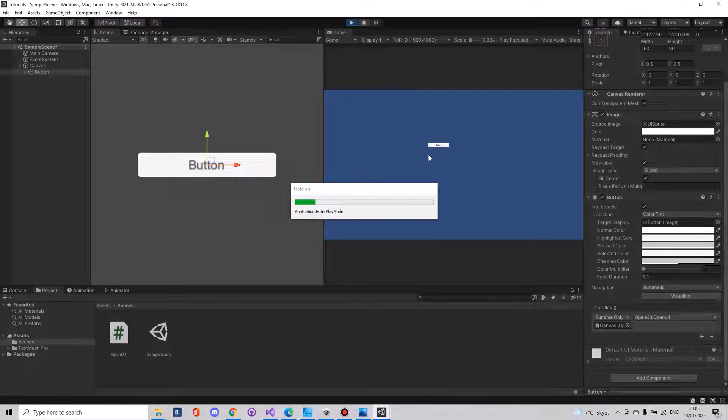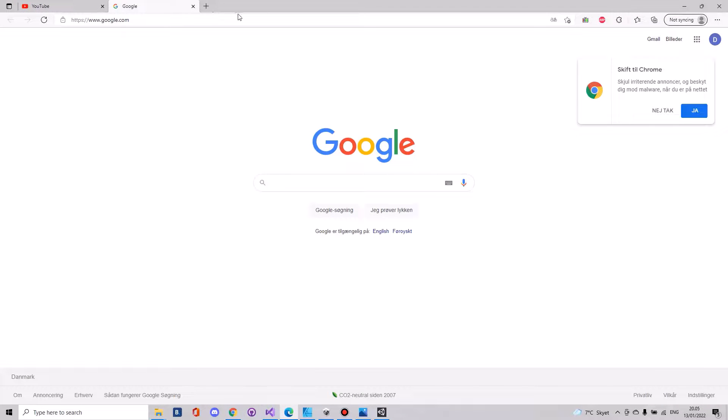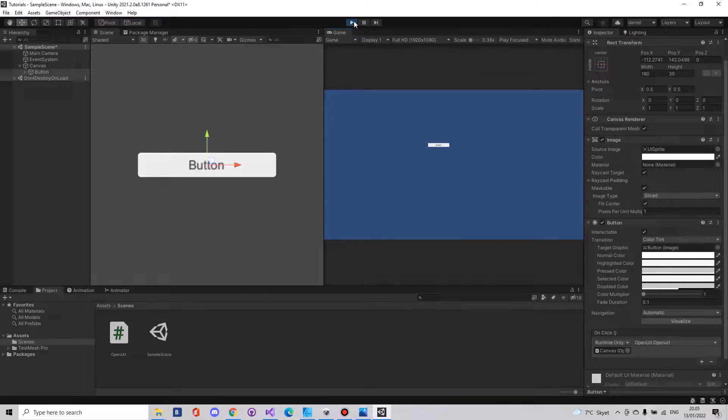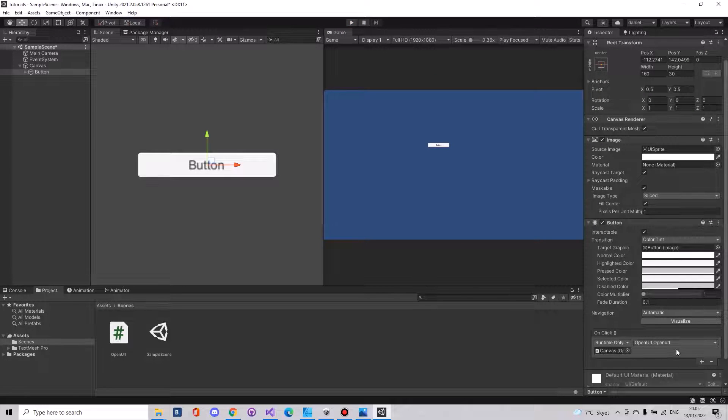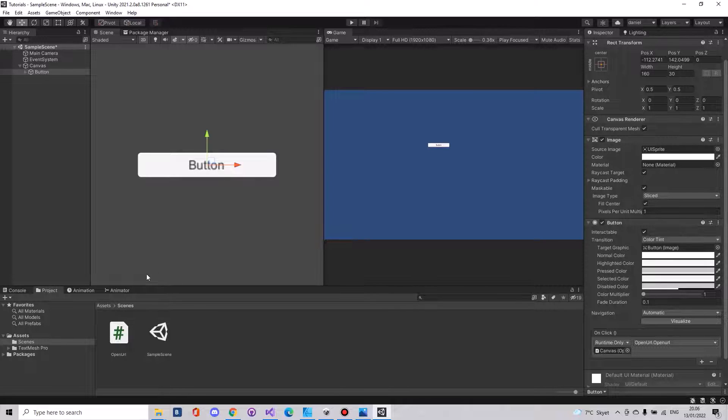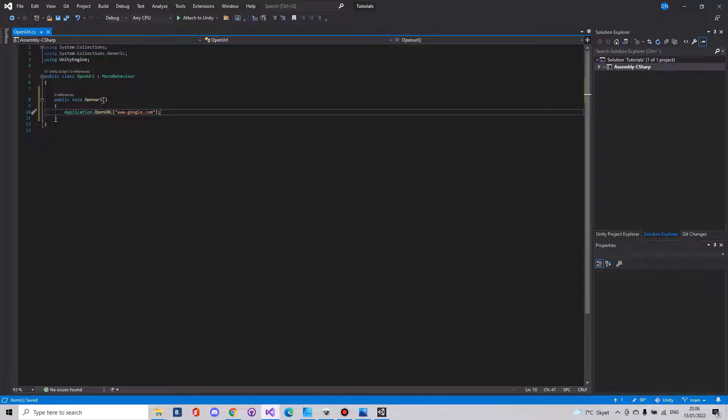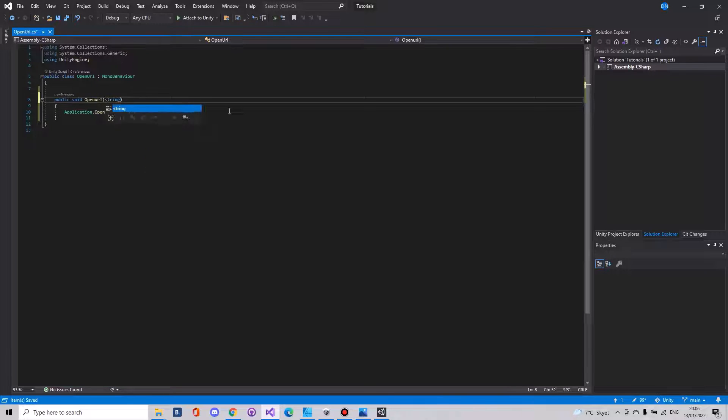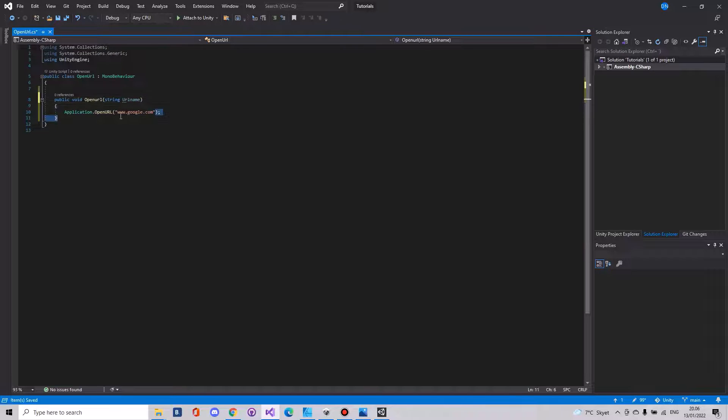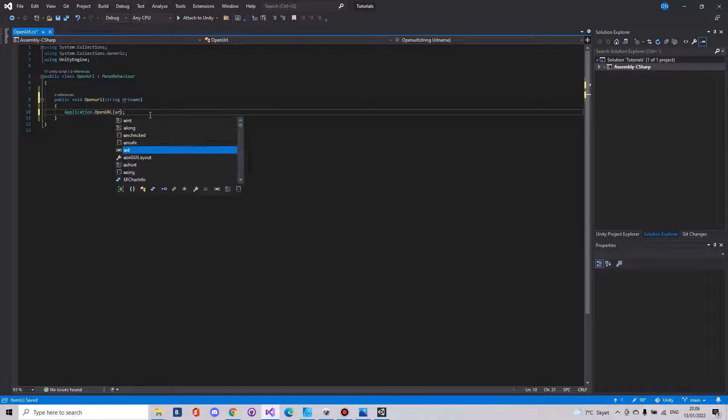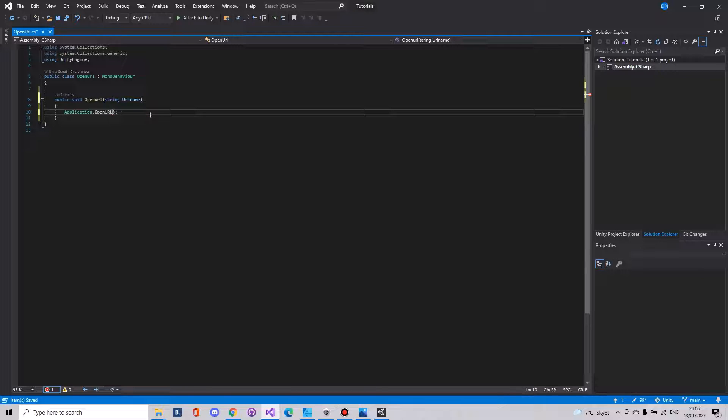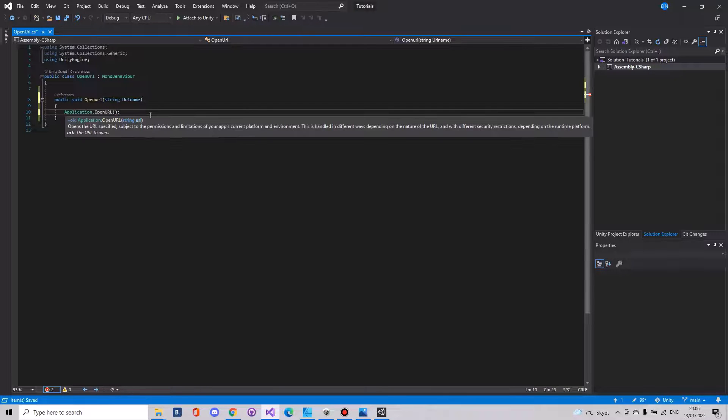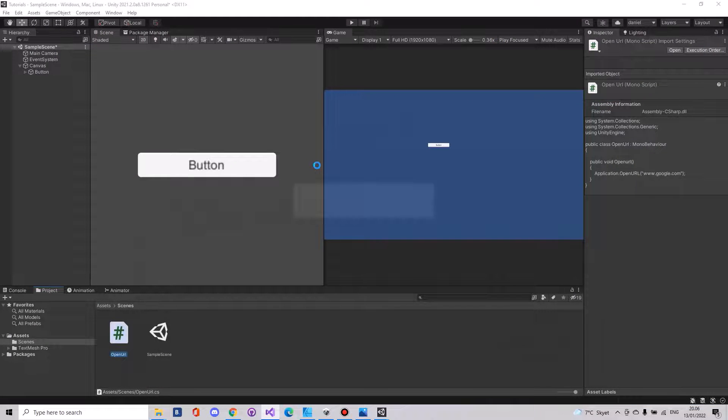Another thing that you can do so you don't have to open the script every time you need another button: in here we can say string URL name, then you will remove all this and say URL name. Save the script and head back to Unity.